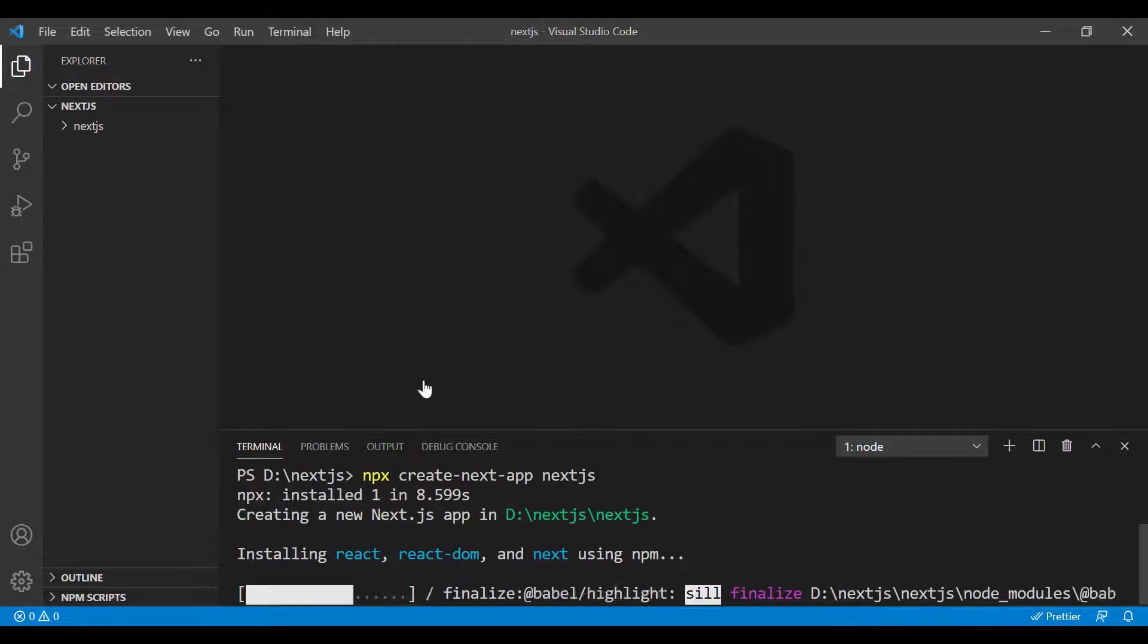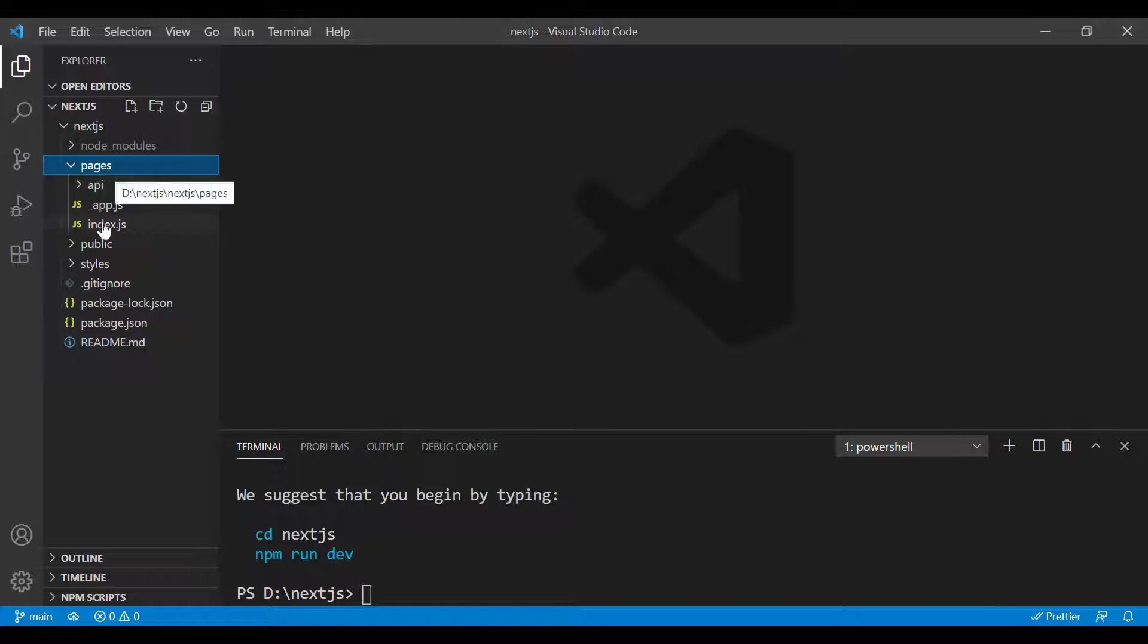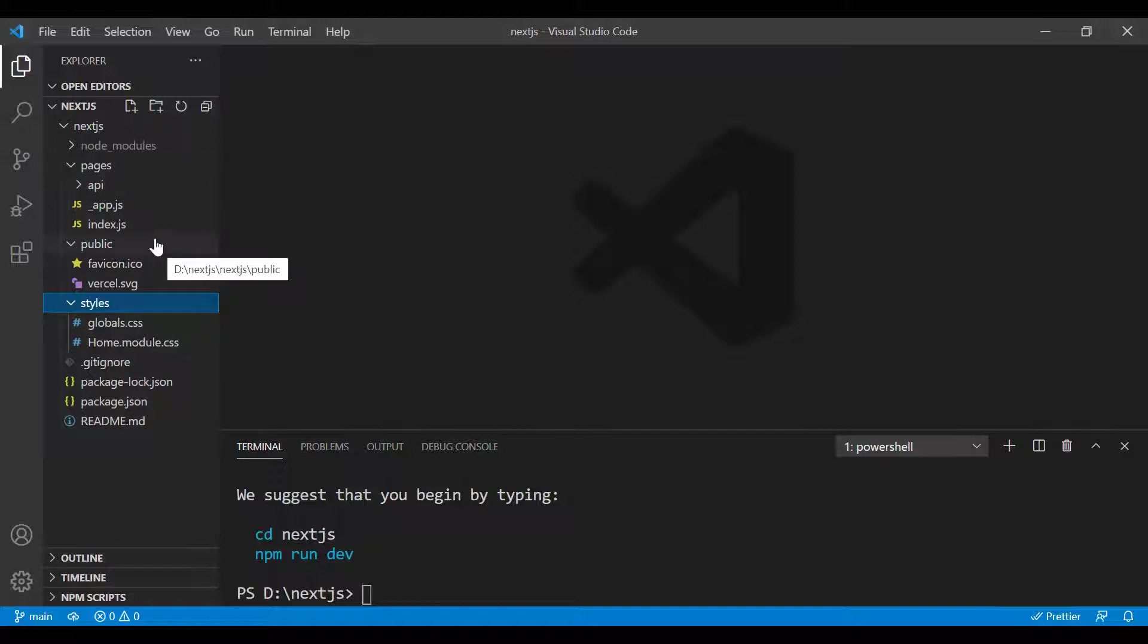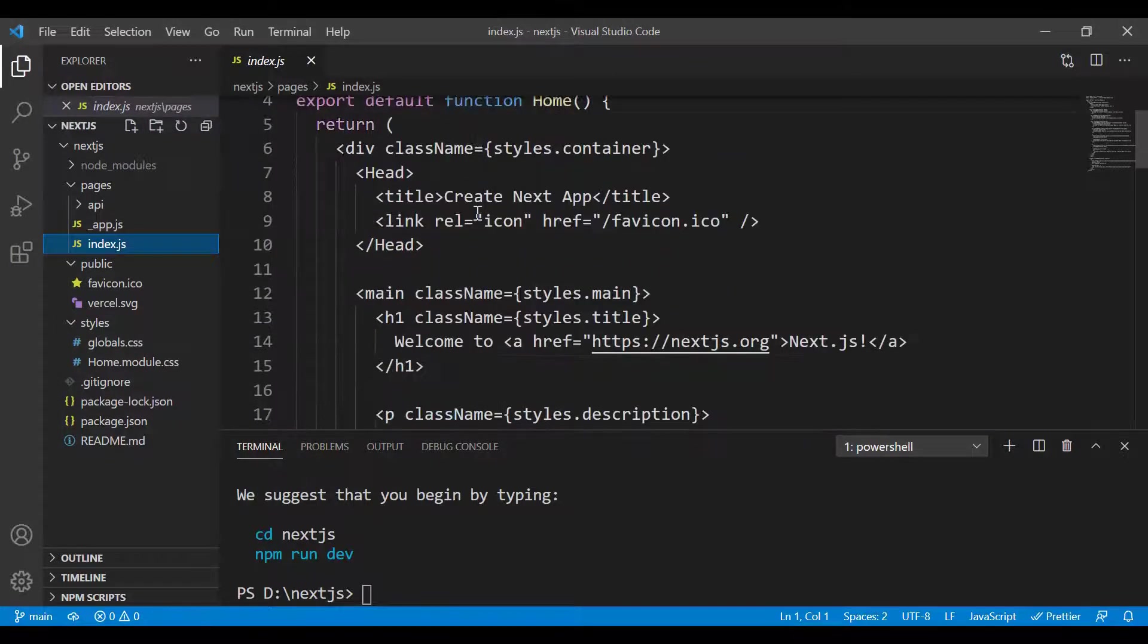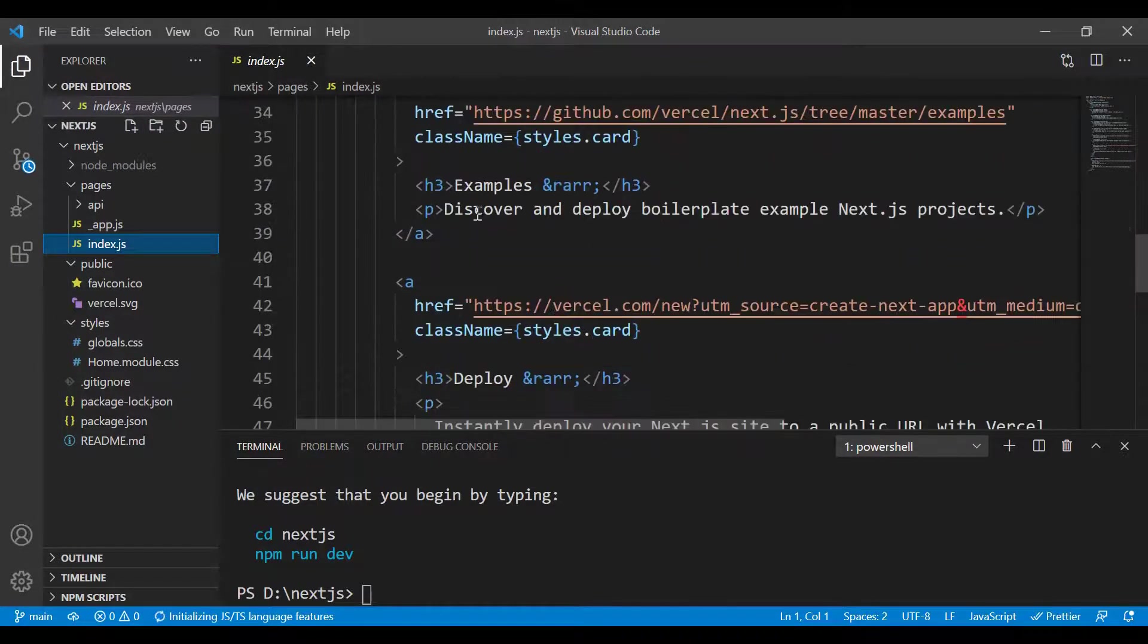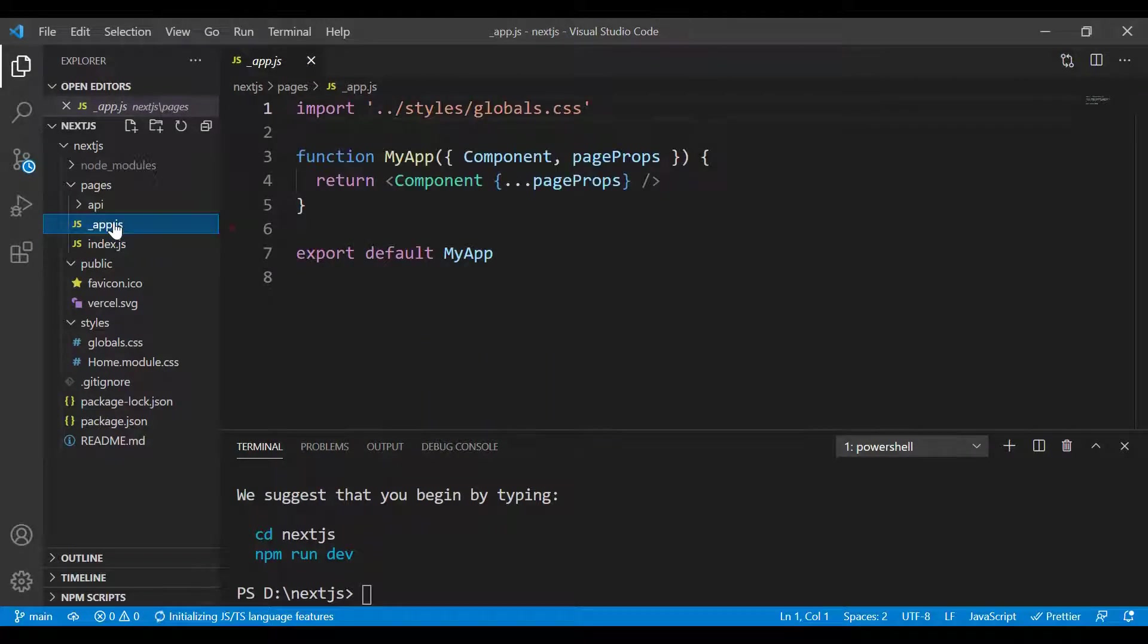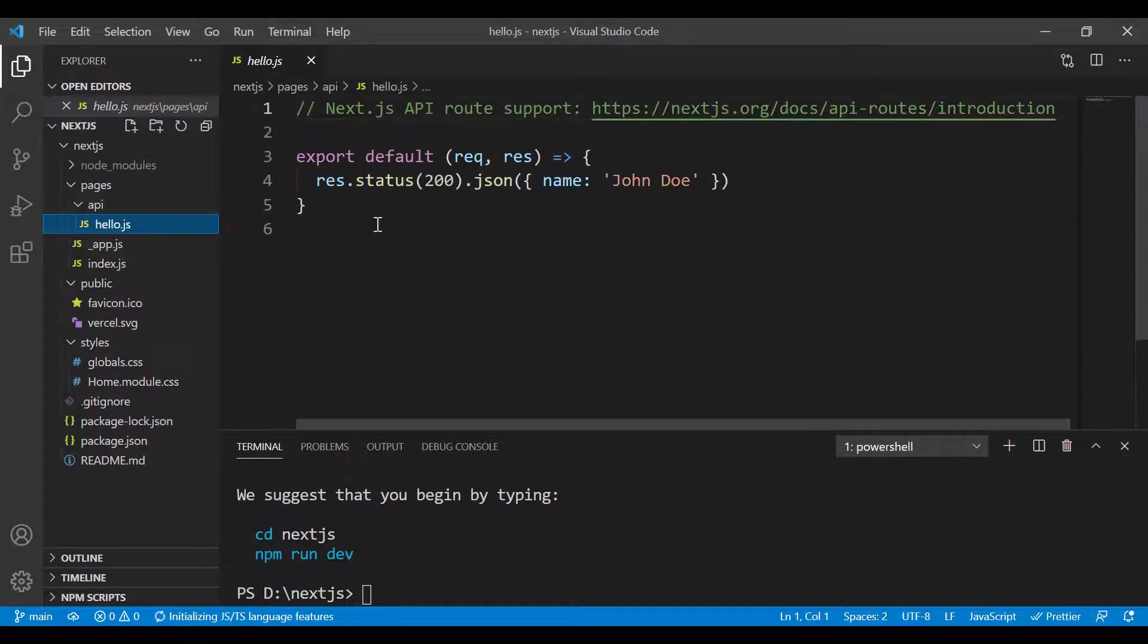Once the installation finishes, I'll show you how to edit the page and run the application. Here you can see it successfully installed. We got the pages folder, public, and styles. Let me introduce you to the pages—we got index.js, which is what we'll see when we run the application.